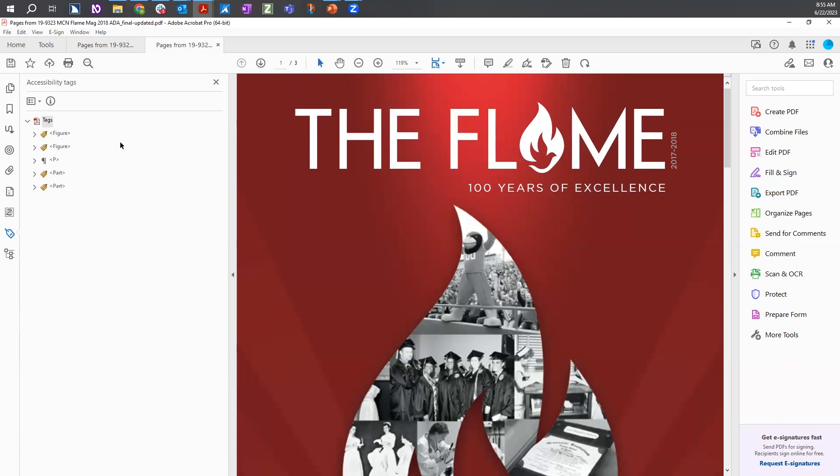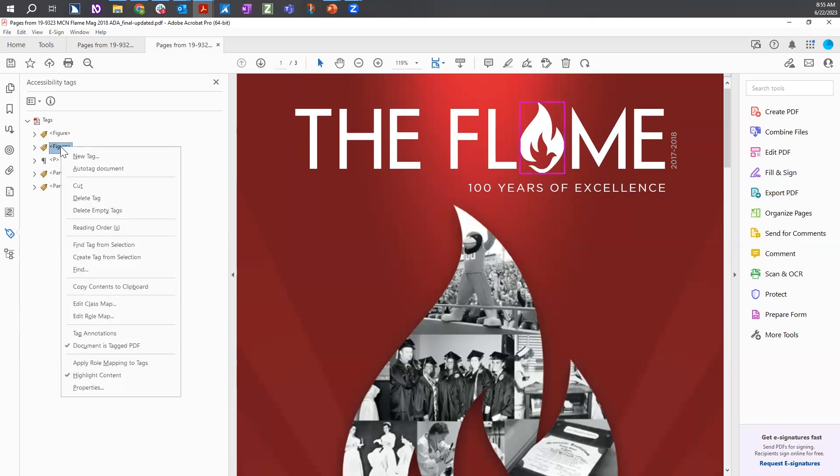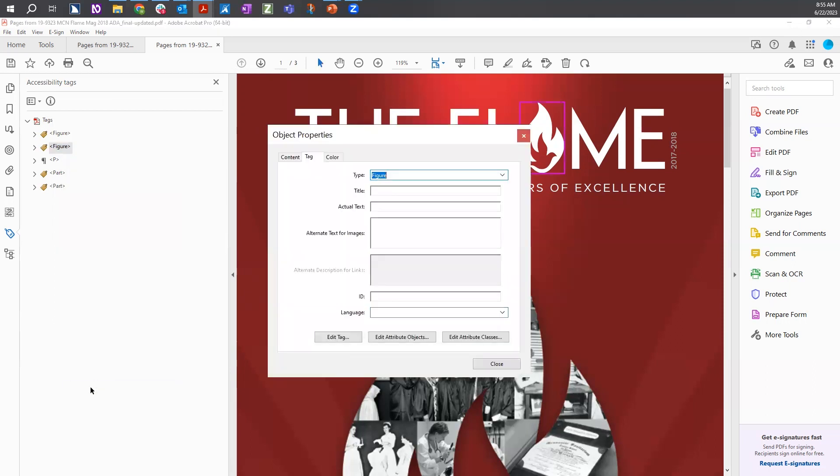To add alt text to an image, right click on the Figure tag. From the menu, choose Properties. In the Object Properties dialog, type the alt text into the text box for alternate text for images. Once done, select the Close button.